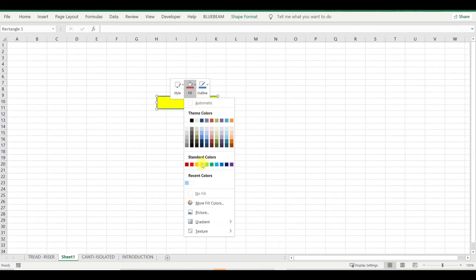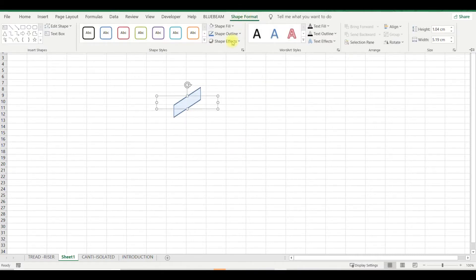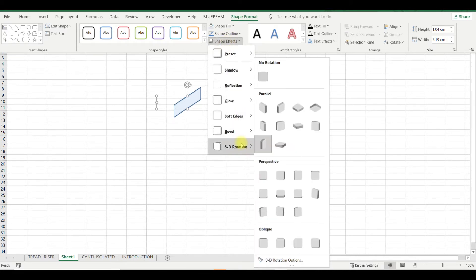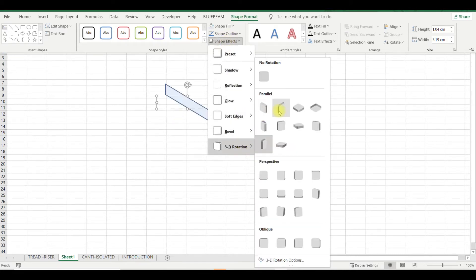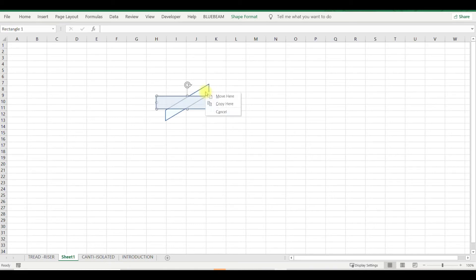Now I want to make it as a 3D. Here in shape format, I can go to format effects, 3D rotation. There you can rotate. Once it is done, then you right click on the shape format.